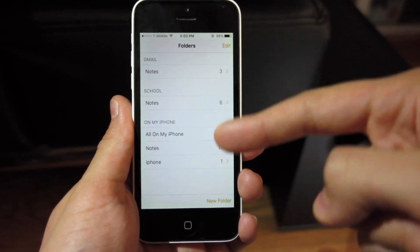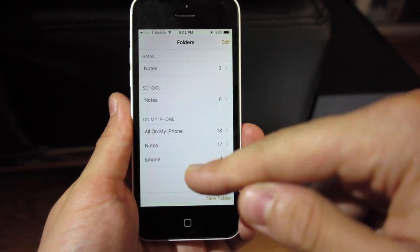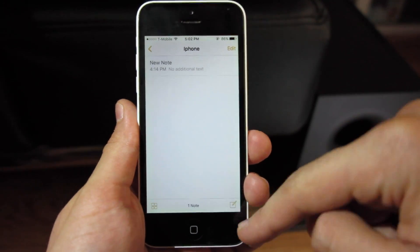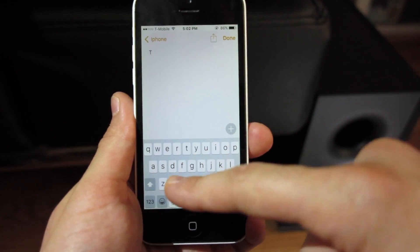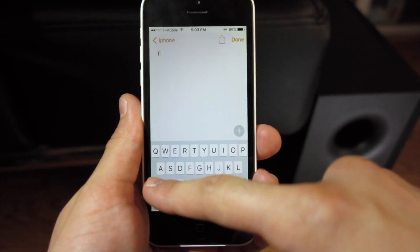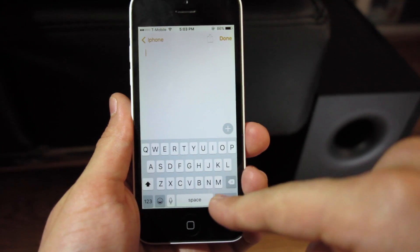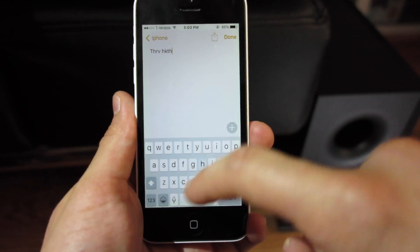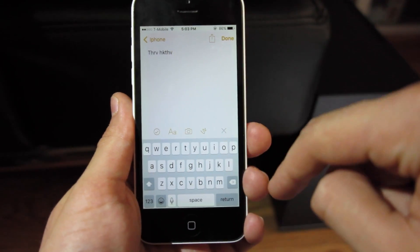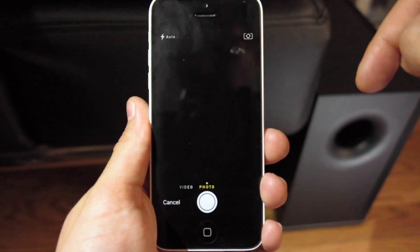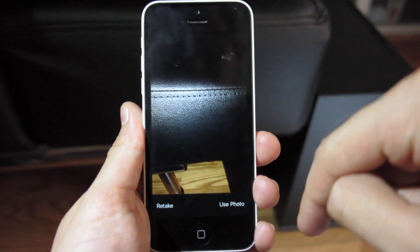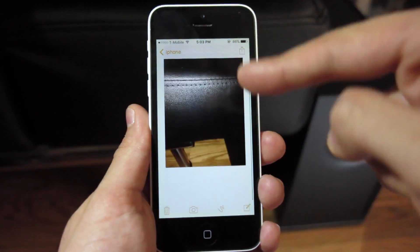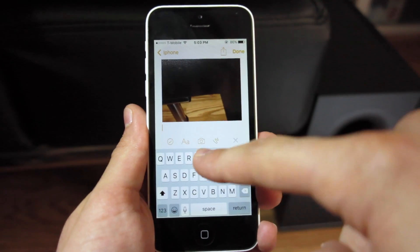One of the coolest new features in iOS 9 is the new Notes app. Once in the app, we're able to section everything out by what email accounts are chosen. When starting a new note, you can type as usual, but one of the coolest new features is the ability to take photos and add them directly into your note. I'll simply take a photo of my futon here and it's added right in.